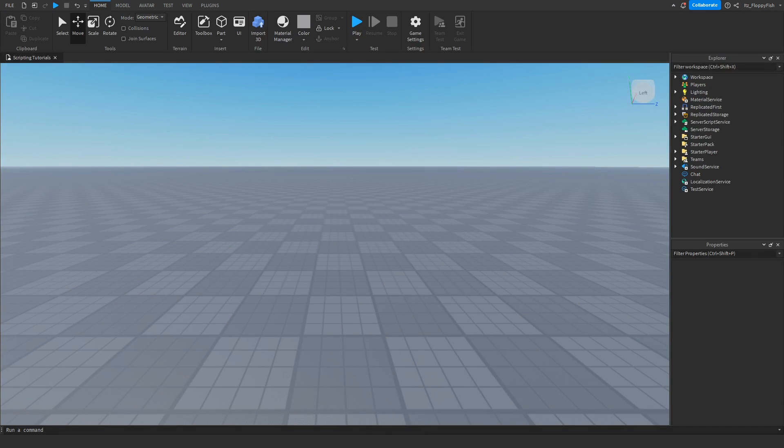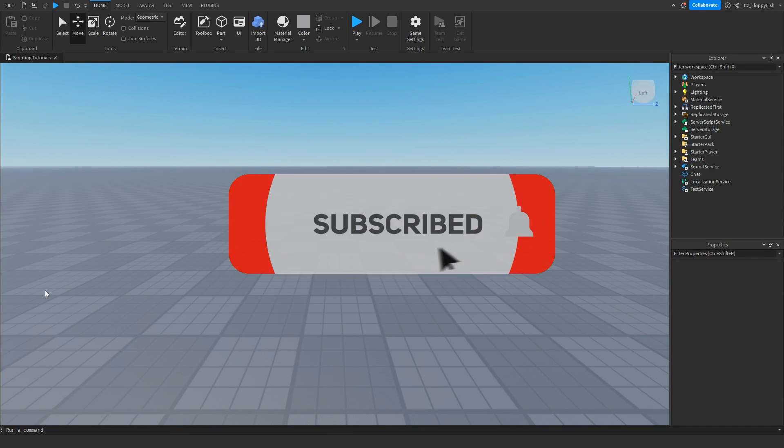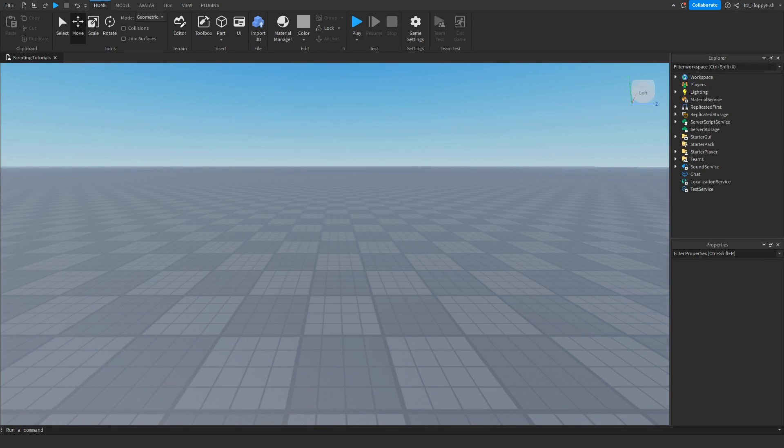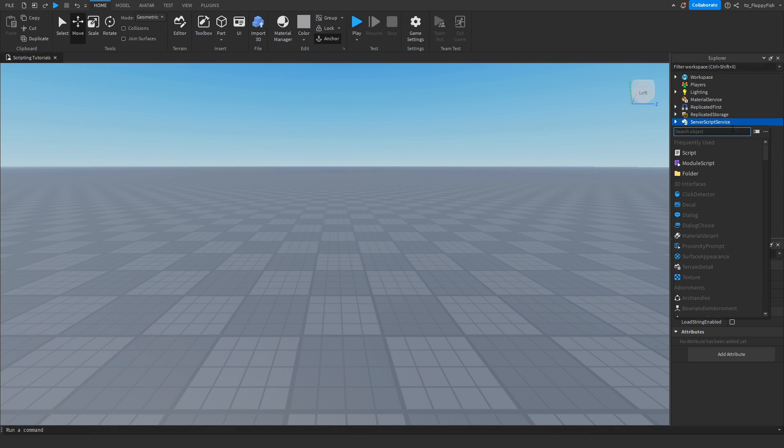We're going to want to make sure Explorer and Properties are open. If they're not open, head to the top bar, click on View and open Explorer and Properties. Once you've enabled them, go over to Server Script Service and insert a script.